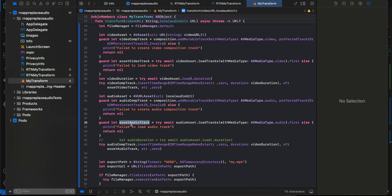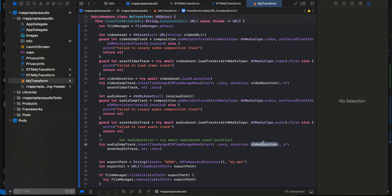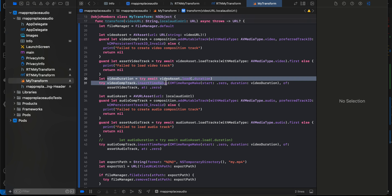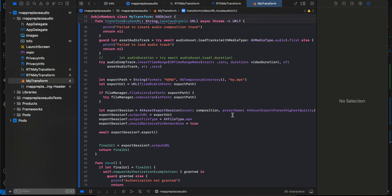We create an audio asset from the audio URL, then create an audio composition track and audio asset track. Here's the tricky part: if your audio is one minute long and your video is only 30 seconds, most people would want the video to stay 30 seconds. That's why when inserting the time range for the audio composition track, I pass the video duration. If you want the audio duration instead, you can uncomment that code — but if the audio is shorter than the video, the video will get cut. You can also compare audio and video duration and use whichever is larger.